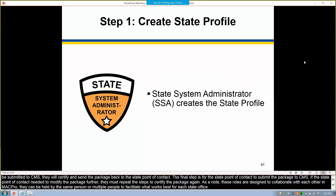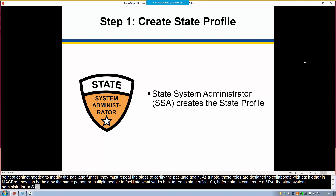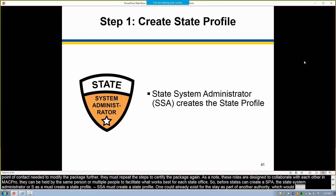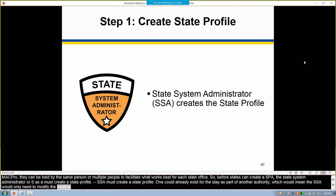Before states can create a SPA, the state system administrator, or SSA, must create a state profile. One could already exist for the state as part of another authority, which would mean the SSA would only need to modify the existing profile as needed. The SSA cannot create a second profile because there can only be one per state. For example, if a state already created a state profile for eligibility, you cannot create a new profile — you may only modify it.